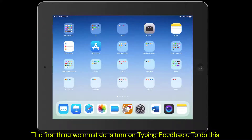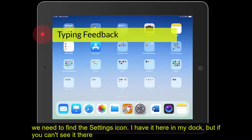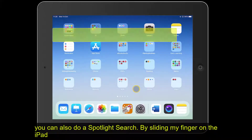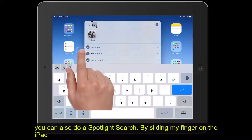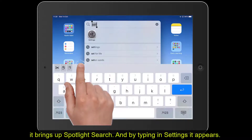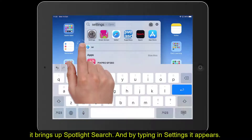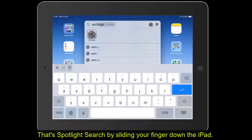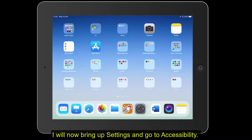The first thing we need to do is to turn on typing feedback. To turn on typing feedback we need to find the Settings icon. I've got it here in my dock, and if you can't see it there, you can also do a spotlight search for it. Just by sliding your finger down on the iPad it brings up spotlight search. If I type in 'settings' it appears there. So let's open up Settings.